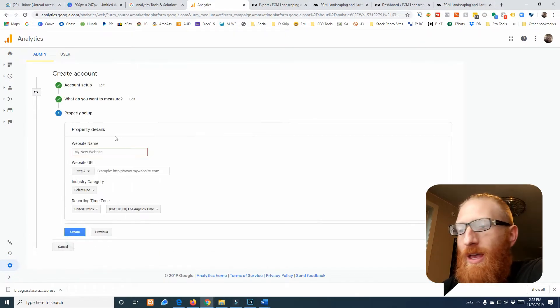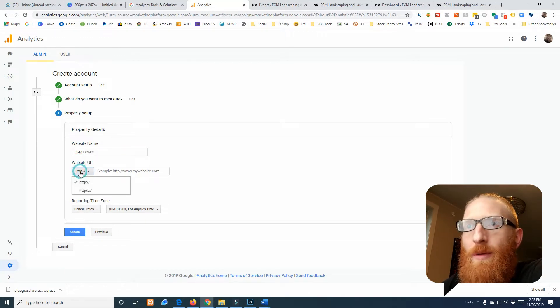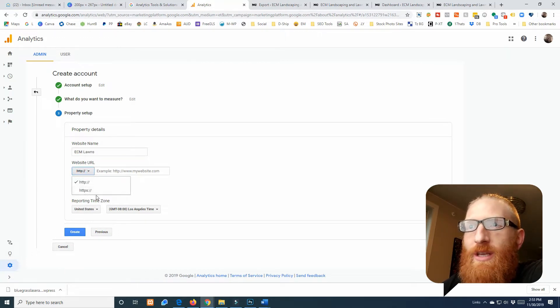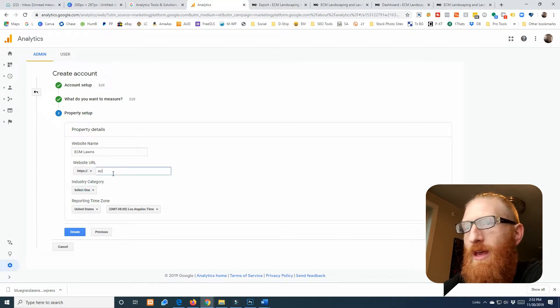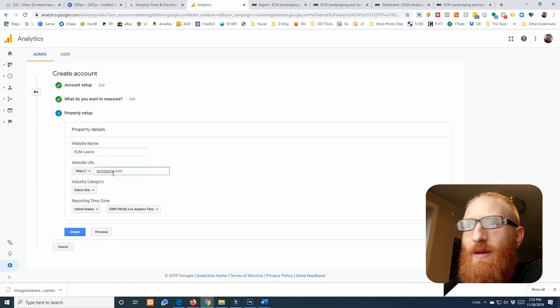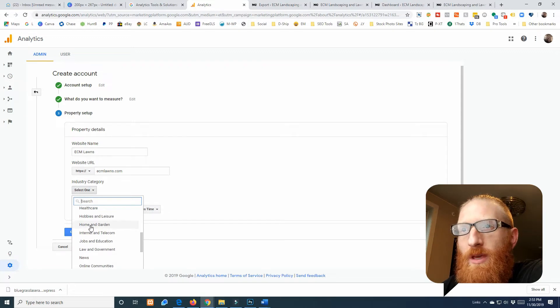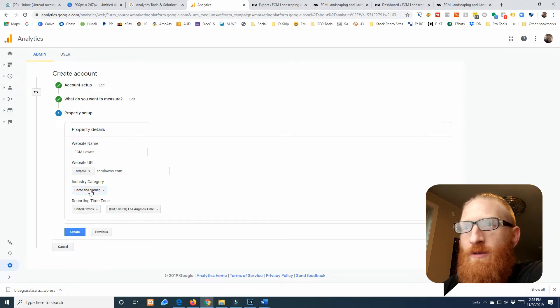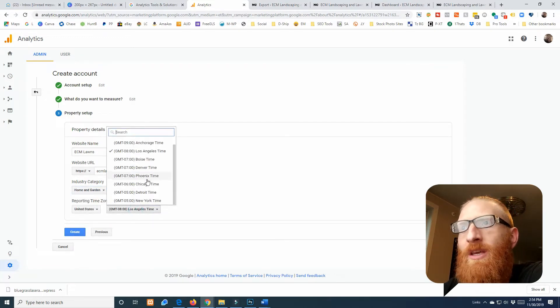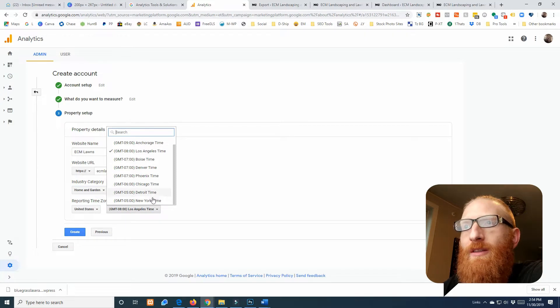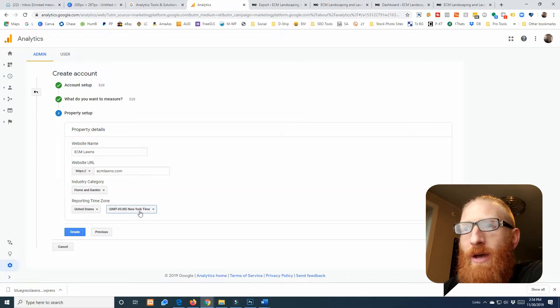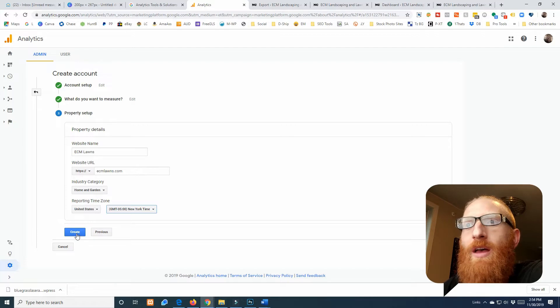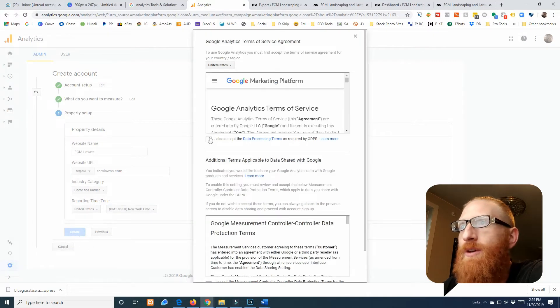Since this is a website I'll leave it on web and call it ECM Lawns again. Our website is secure so I'll change this to HTTPS and the domain is ECMLawns.com. Category is gonna be Home and Garden for a lawn care landscaping company, and they are in the Eastern time zone.